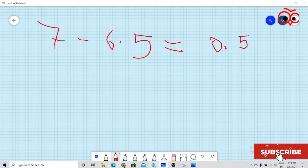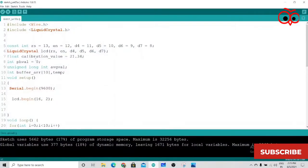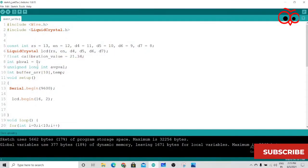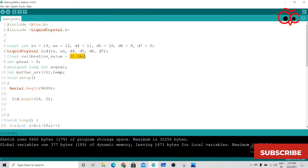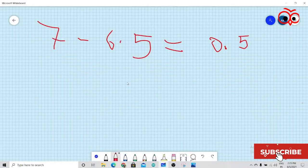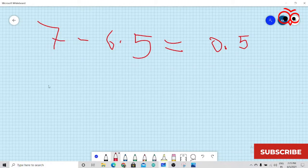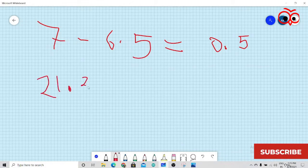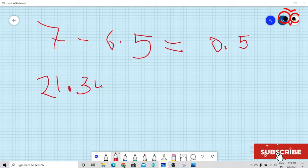Now in the code as you can see, at line number 7, float calibration value is 21.34. But this is not what we want. So what you have to do is calibrate it by adding 21.34 plus this result.